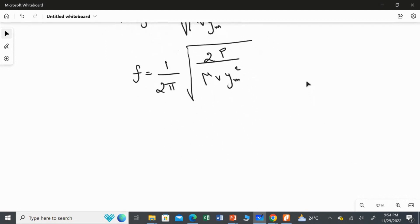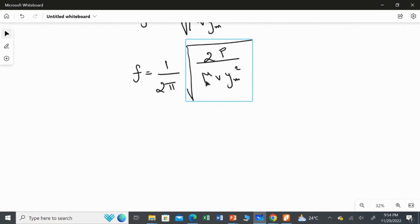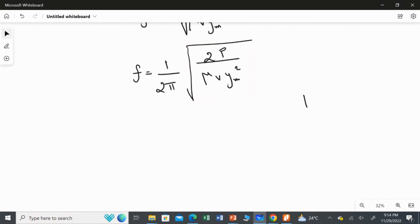Inside the square root we have linear density mu and speed v, so I will calculate those separately to keep things manageable. First, I'll find the linear density, then the wave speed, and then substitute all values into the frequency equation.